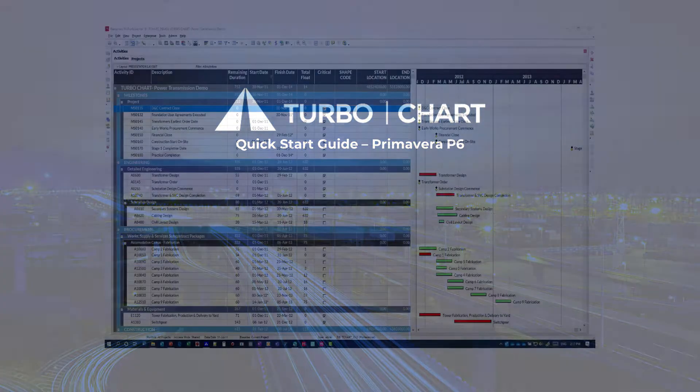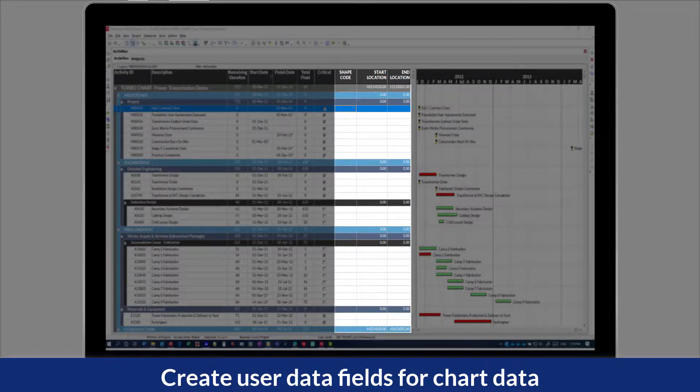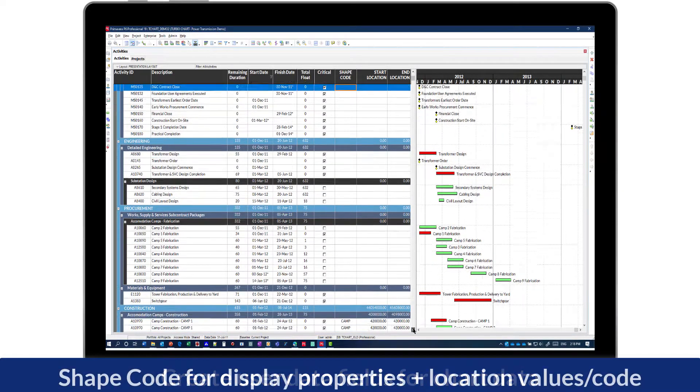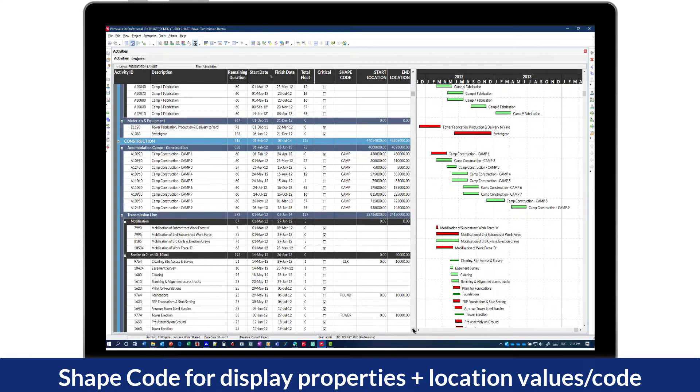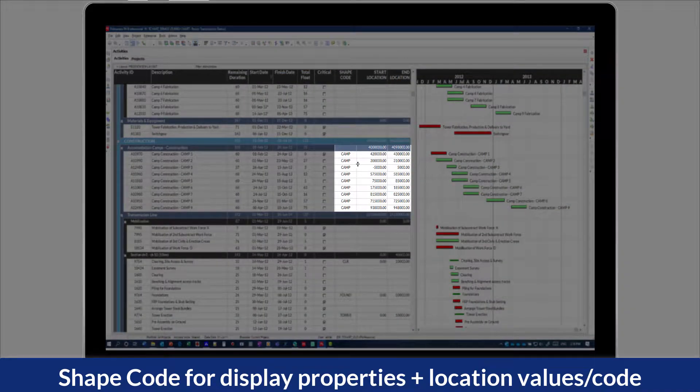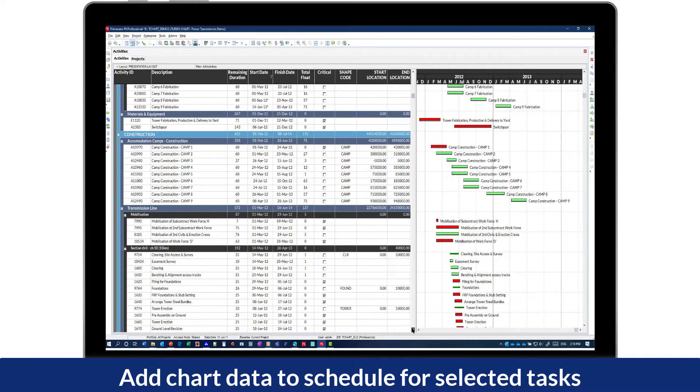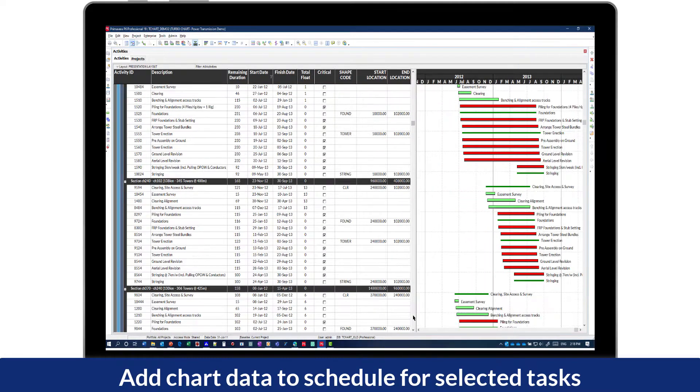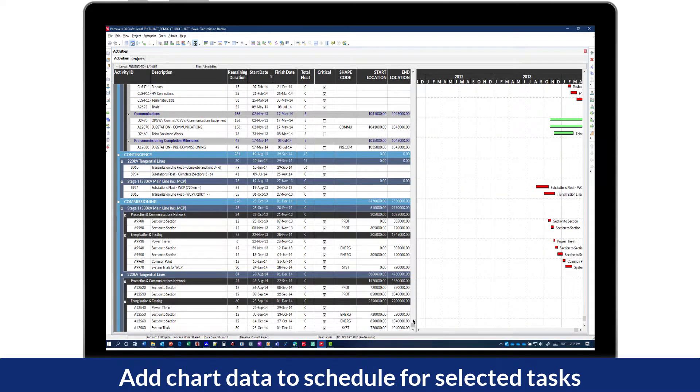To begin, create some additional user fields in P6 that will be used to map into TurboChart. A text field to define the shape code and display properties, and numeric start and end fields for defining the position of the tasks on your linear alignment.